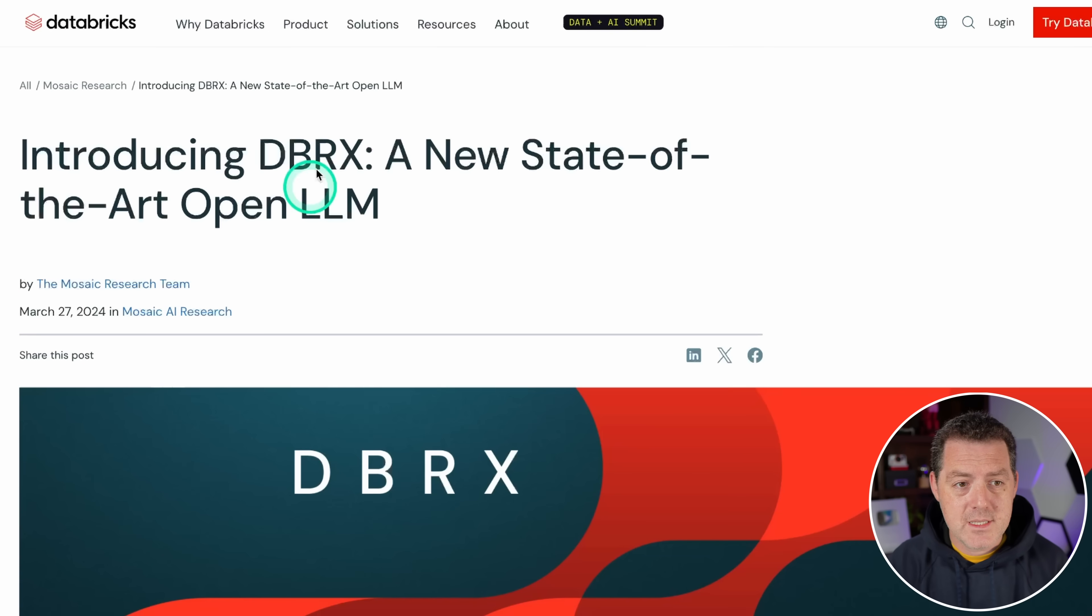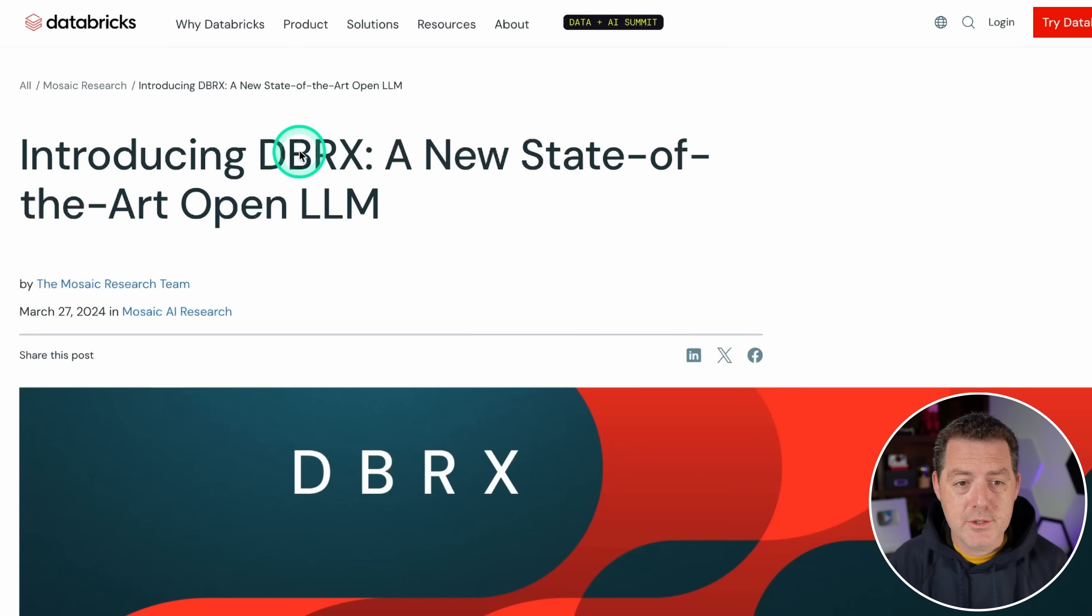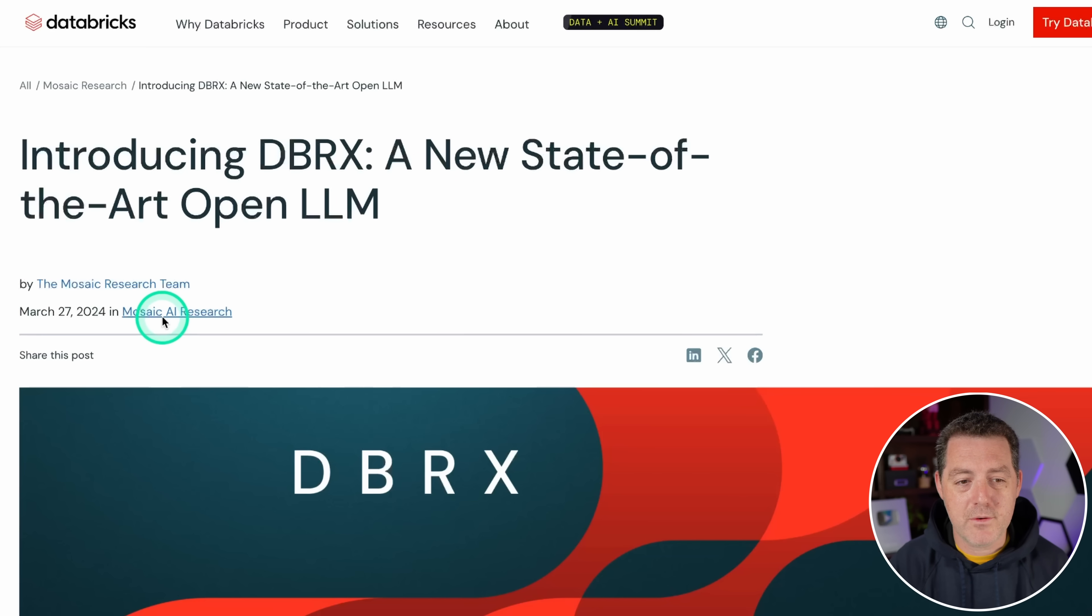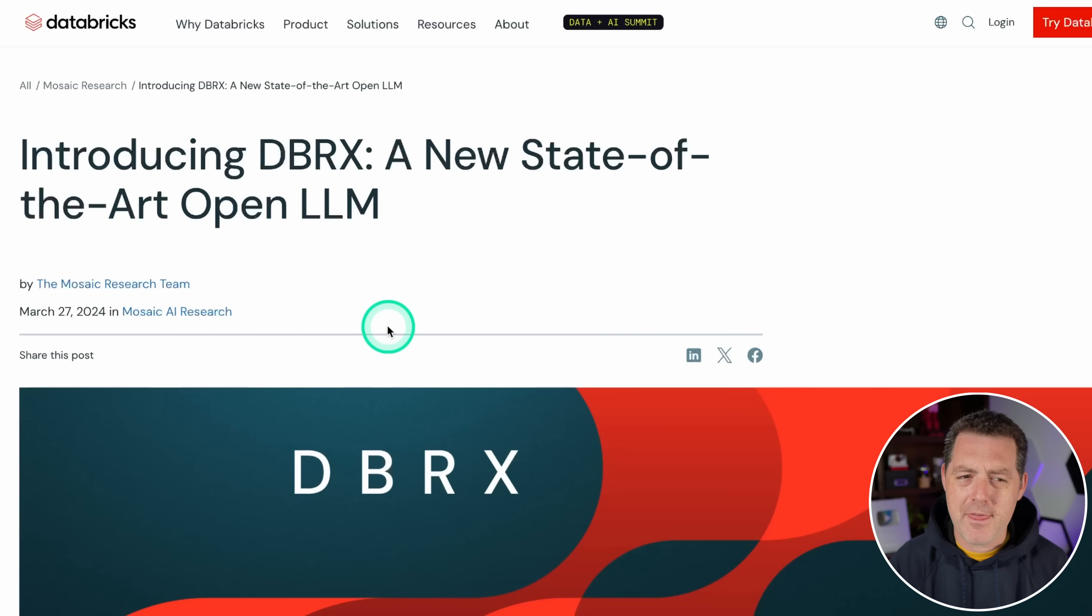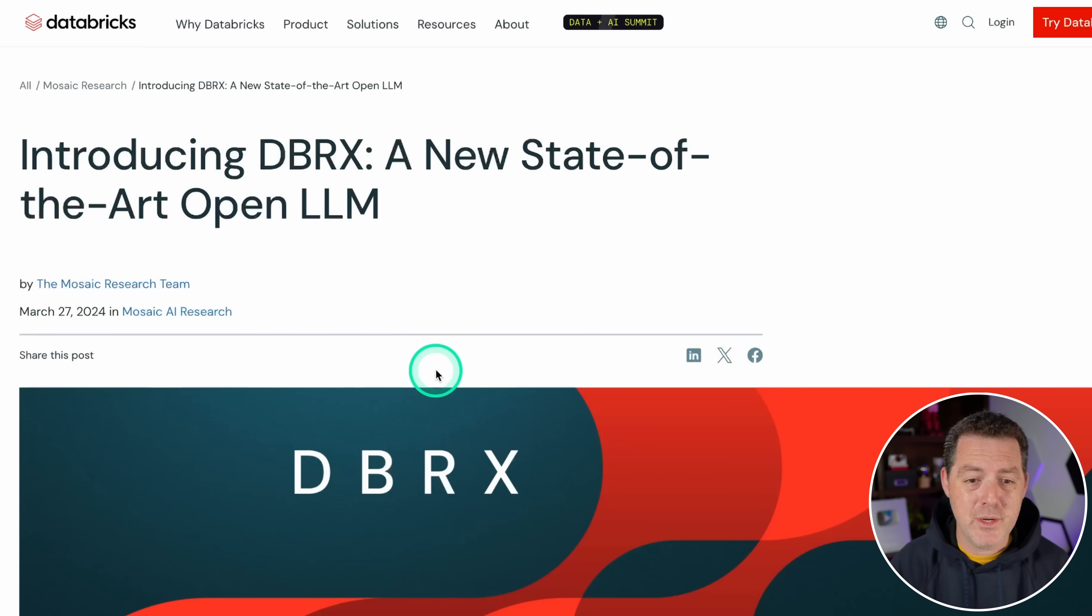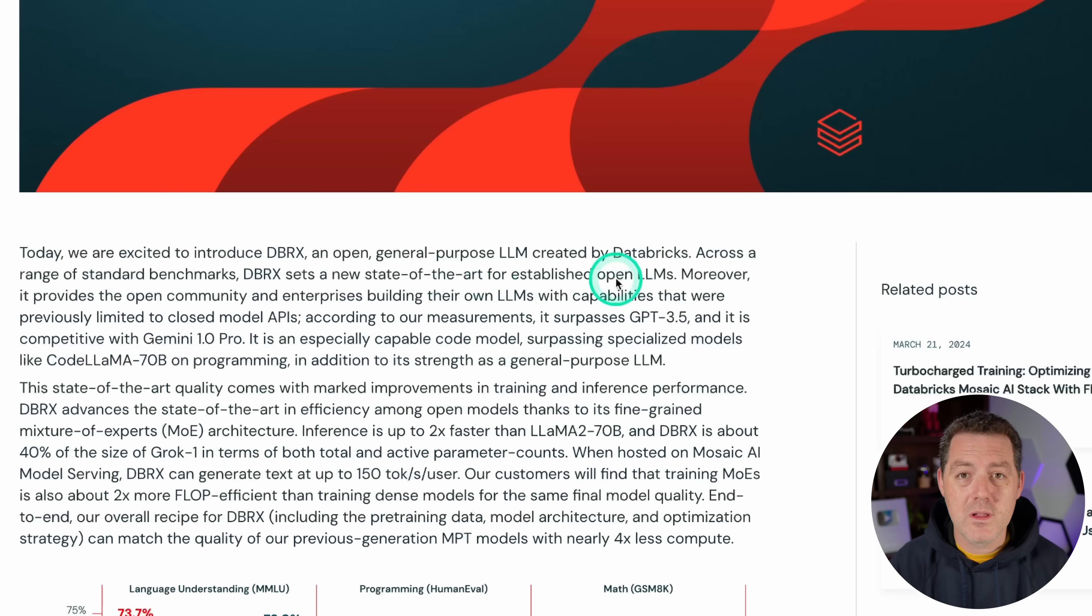So today I'm going to tell you a little bit about it. Then I'm going to show you where we can use it and then we're going to run it through our tests. So this is the Databricks website, databricks.com, introducing DBRX, a state-of-the-art open LLM. This model was just dropped two days ago.